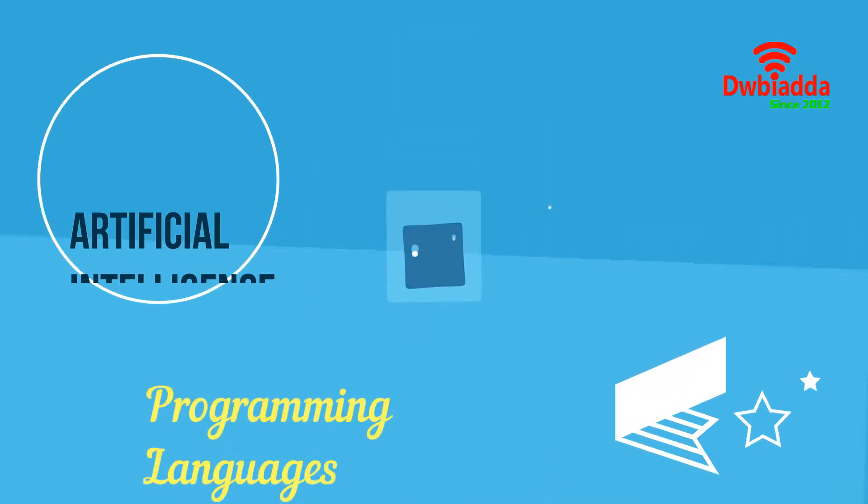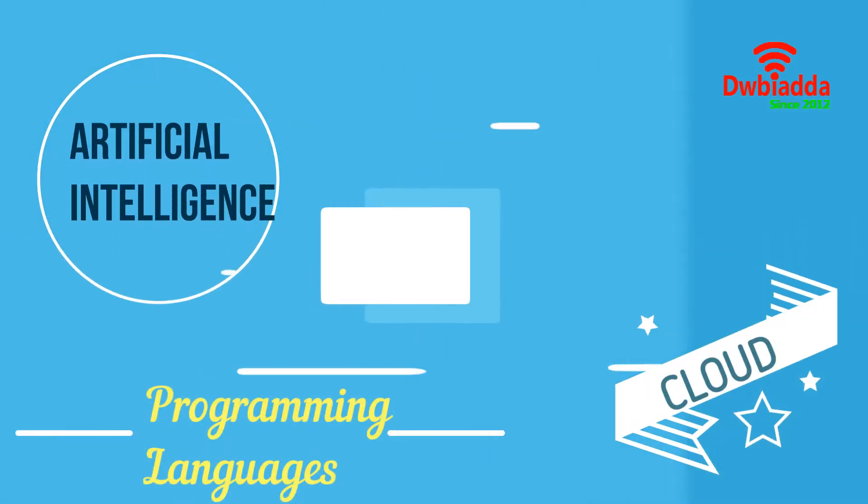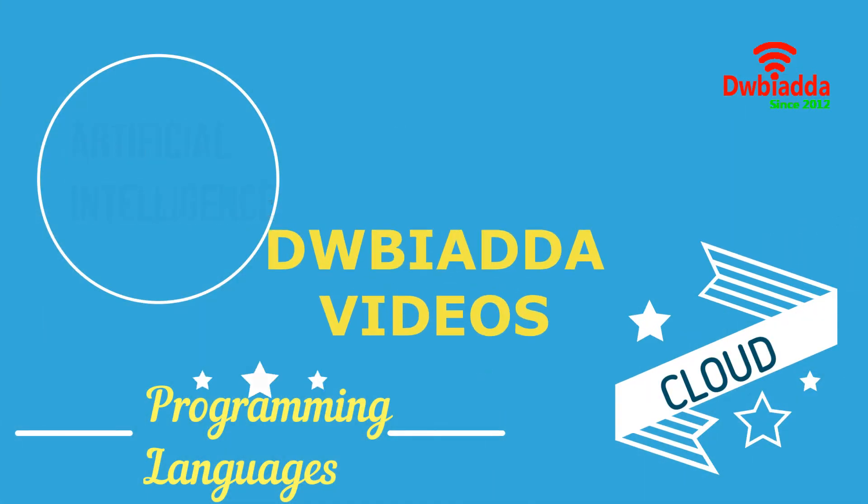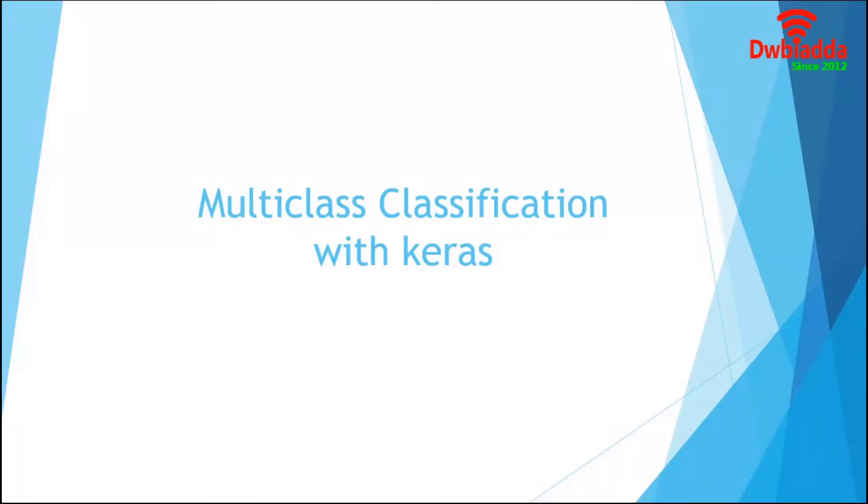Welcome to DWBIYARDA channel. Please subscribe for latest training videos. Hello everyone, welcome back to another video tutorial on deep learning with Keras. In our last video tutorial, we discussed binary classification. Today, we are going to focus on multiclass classification using Keras. Let's start the session.